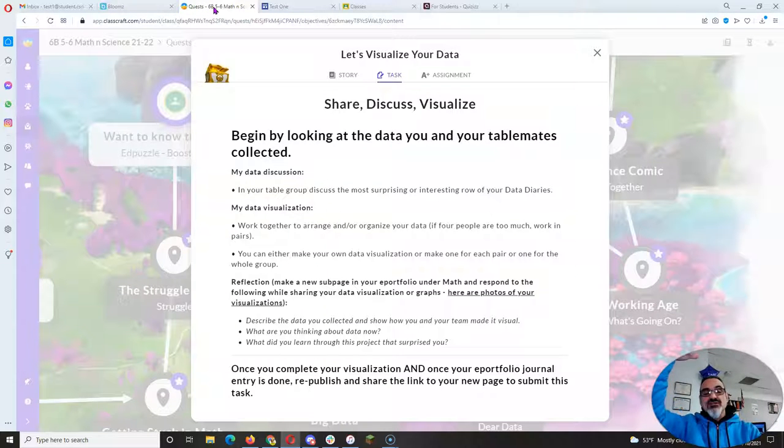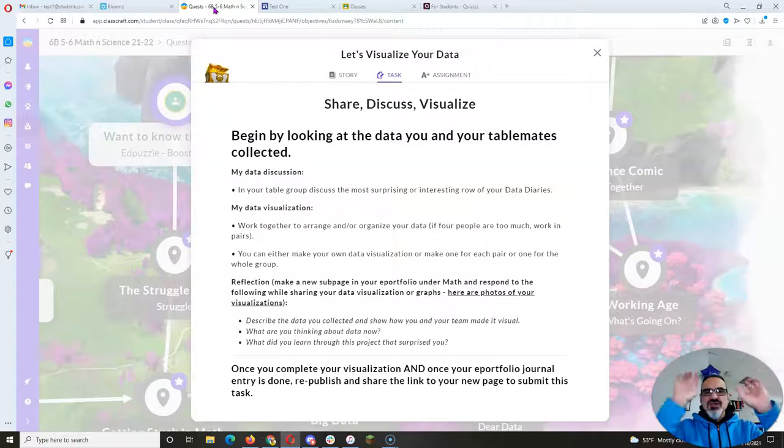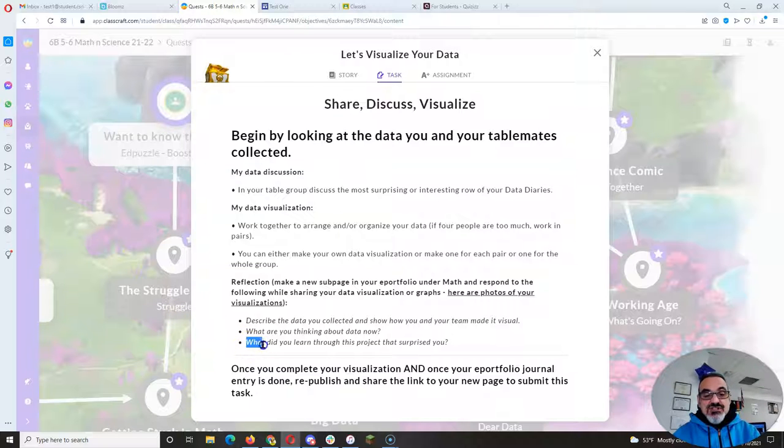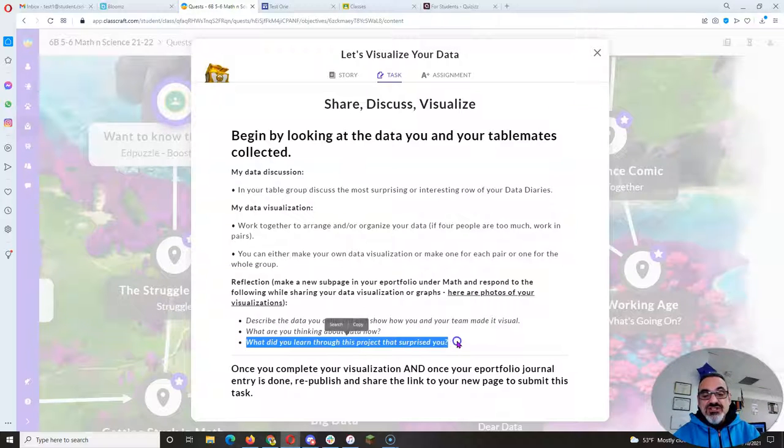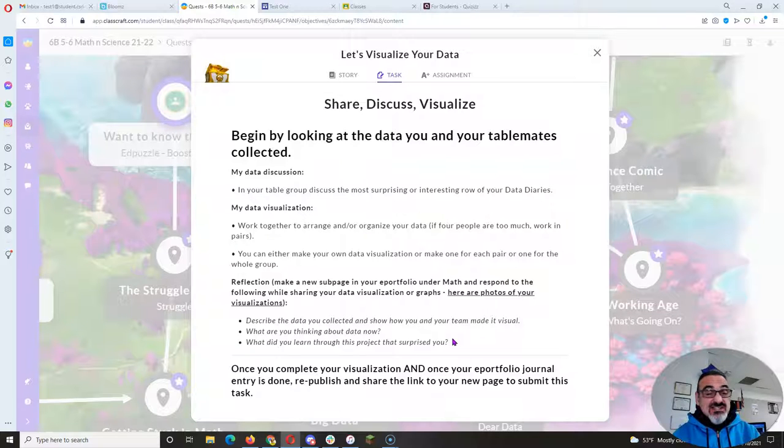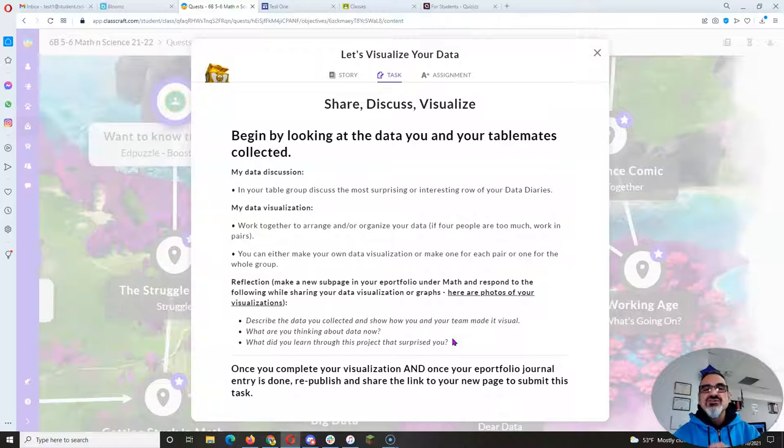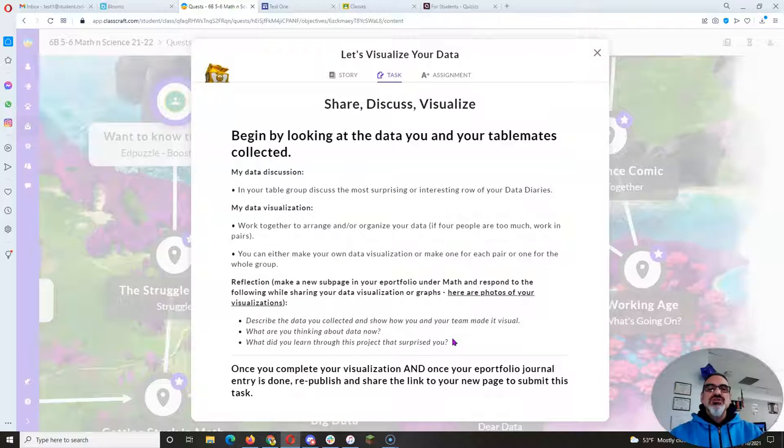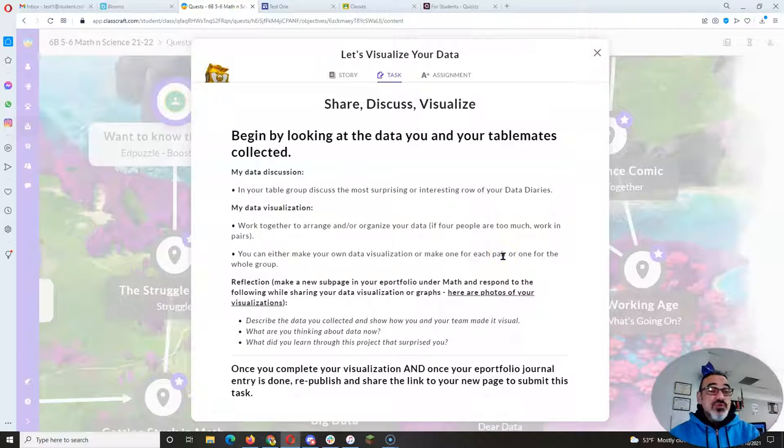That way it's easier to read instead of one long block of text—you've got three smaller chunks of text. And the third question is: What did you learn through this project that surprised you? Again, I'm looking for complete sentences, more than one. So you not only get to reflect on what you learned in math, but you get to use your communication skills and writing skills and improve them as you share what you learned.